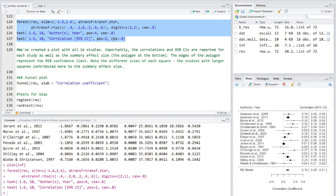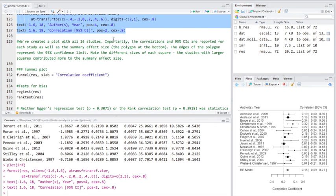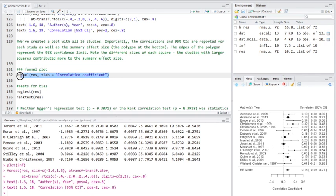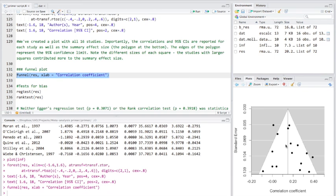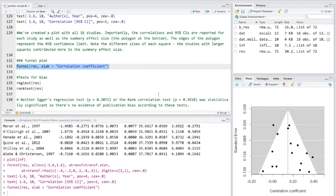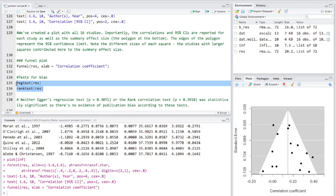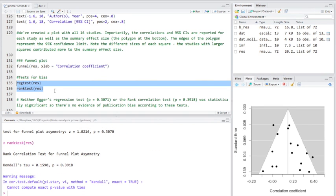Now, the next thing we're going to do is have a look at the potential issue of publication bias. First thing we'll do is create a funnel plot, which visualizes a standard error against the correlation coefficient. Now, what we're looking for is any cases of asymmetry between these two sides here. Now, looking at this sample here, it looks fairly symmetrical between the two sides. But that's quite subjective. But fortunately, we do have some objective tests of bias. Egger's regression test and the rank correlation test, which I'm going to run now.